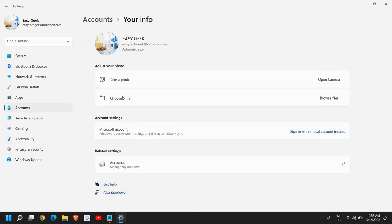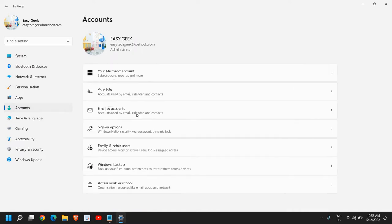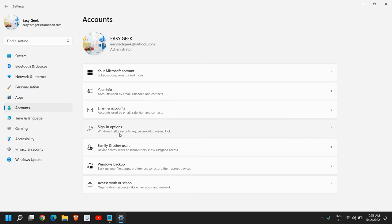In Accounts, you will have your info. From here you can change the profile picture for the user account. You can choose the file. Once you are done, you can click on Accounts again and from here you will find Sign-in options.